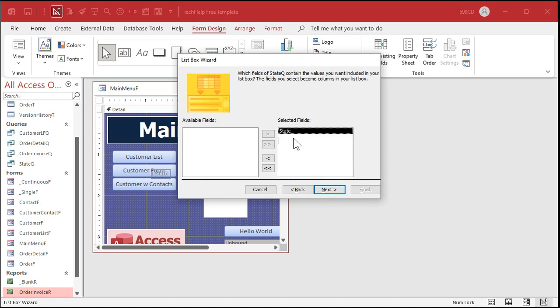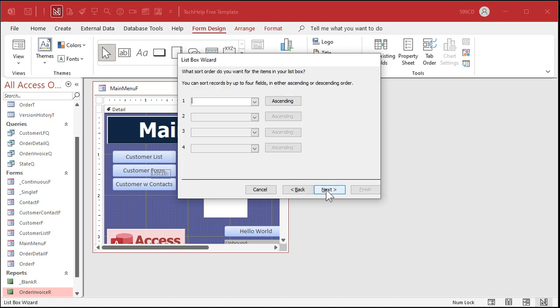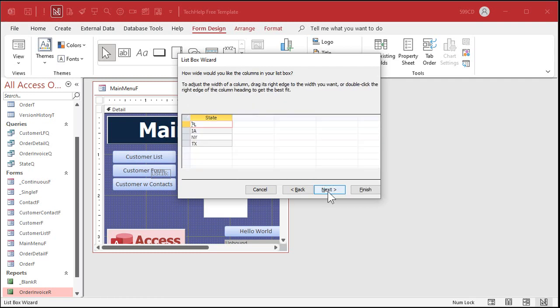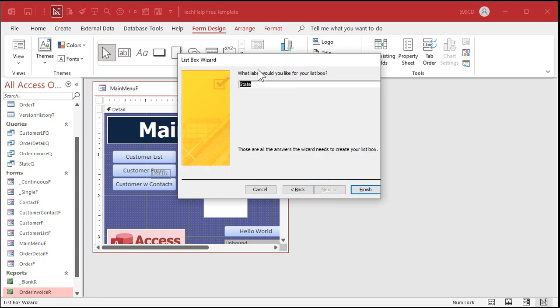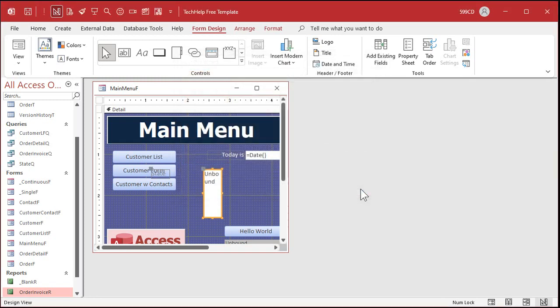Bring over that state field. Next. Here's where you can sort it if you like. Sure we'll sort up by state ascending. Next. Maybe resize that a little bit. Doesn't have to be quite that big. Next. Label. We're going to delete it anyways. And then finish. All right there's the label. Let's get rid of that.